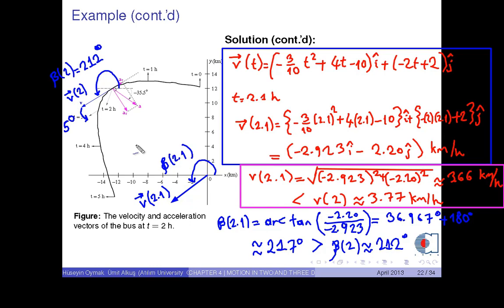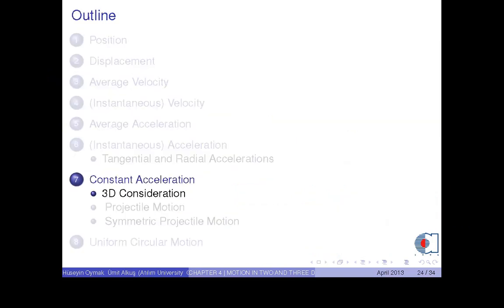Very good. This example brings us to the end of the discussions of basic ingredients of 3-dimensional motion. From now on, we are going to learn how to analyze a motion with constant acceleration, and we will give some examples of 3-dimensional and 2-dimensional problems.